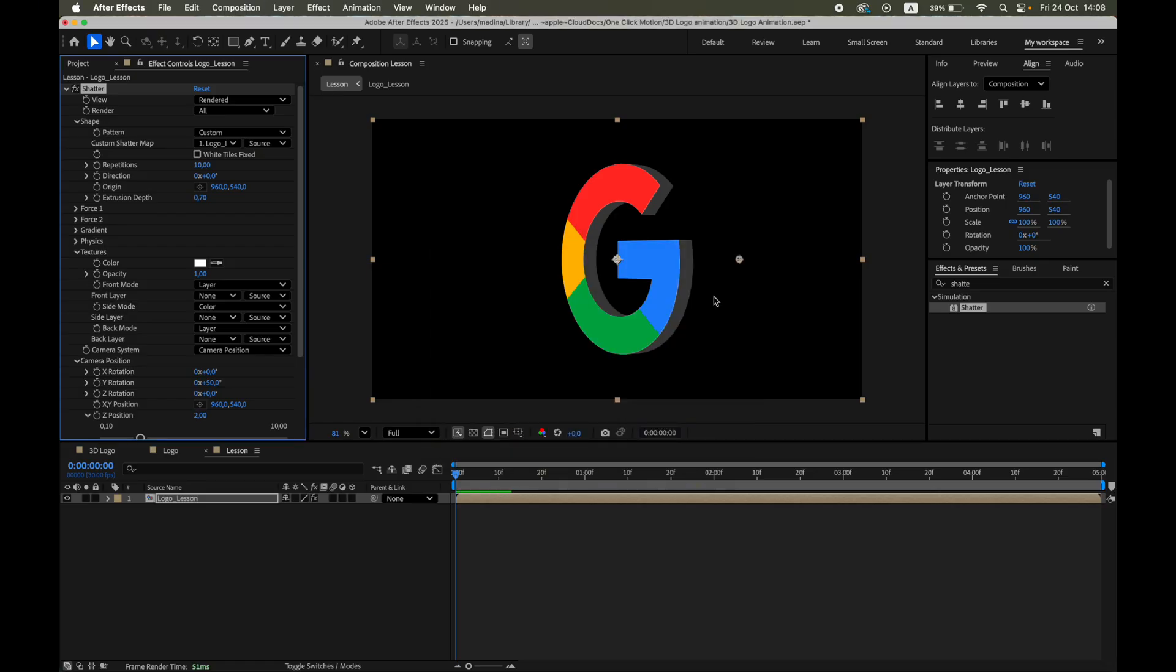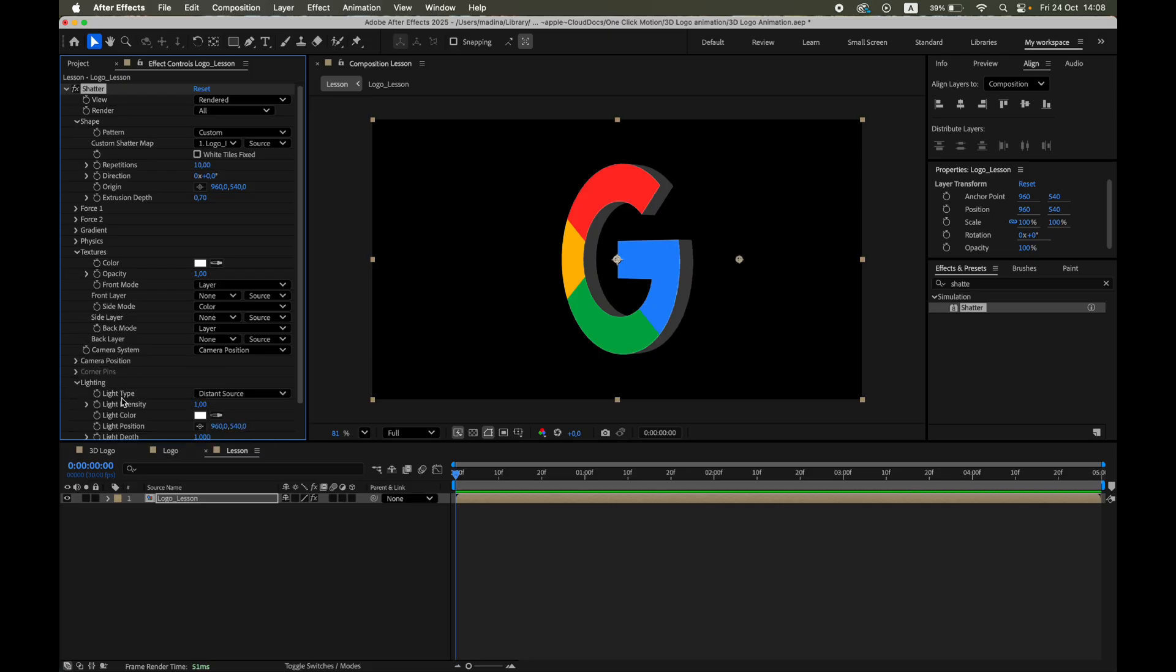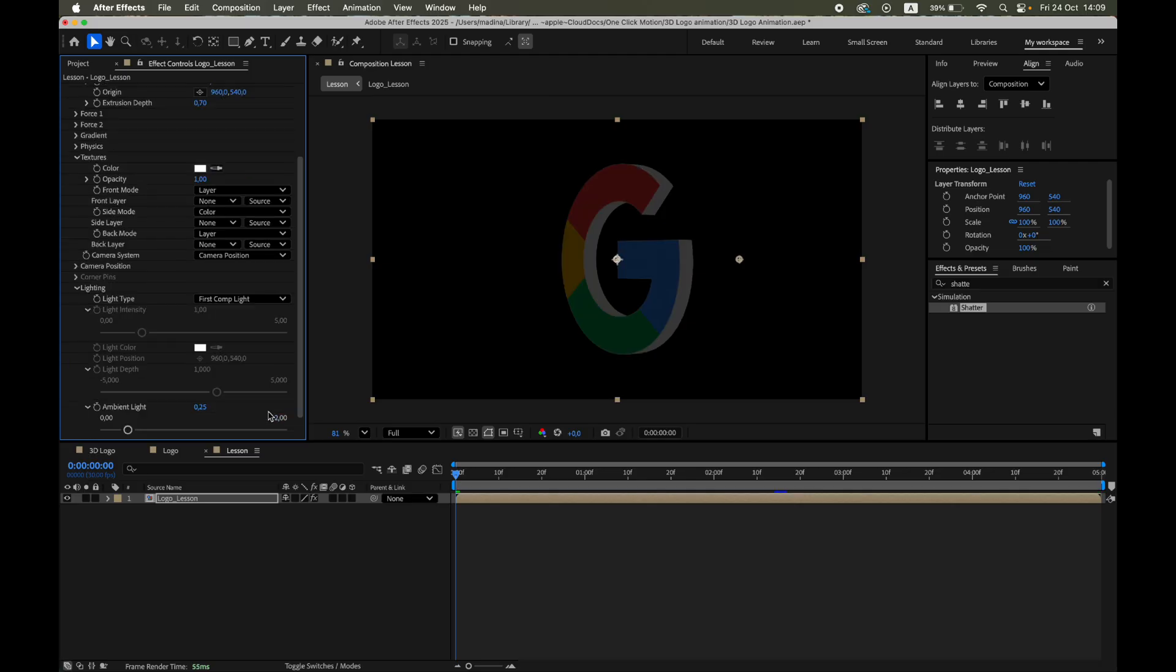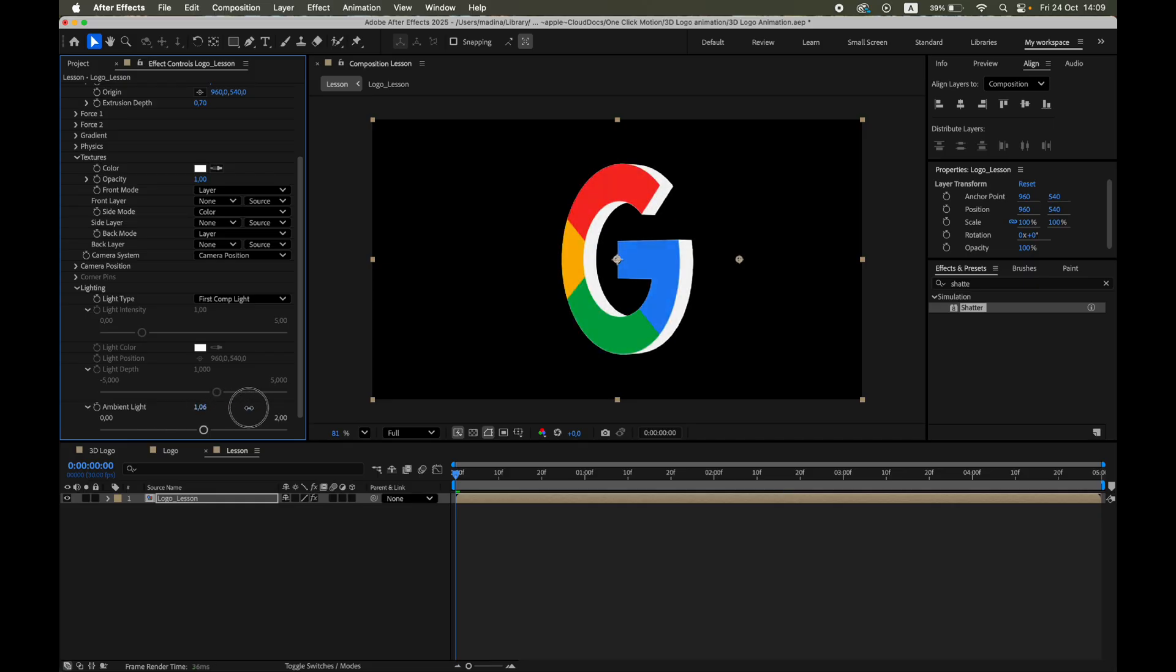Before choosing the final tone, let's add Lighting. Under Lighting, change Light Type to First Comp Light, and set Ambient Light around 1. This softens the shadows and adds a gentle base illumination that makes the logo appear more natural and less contrast heavy.